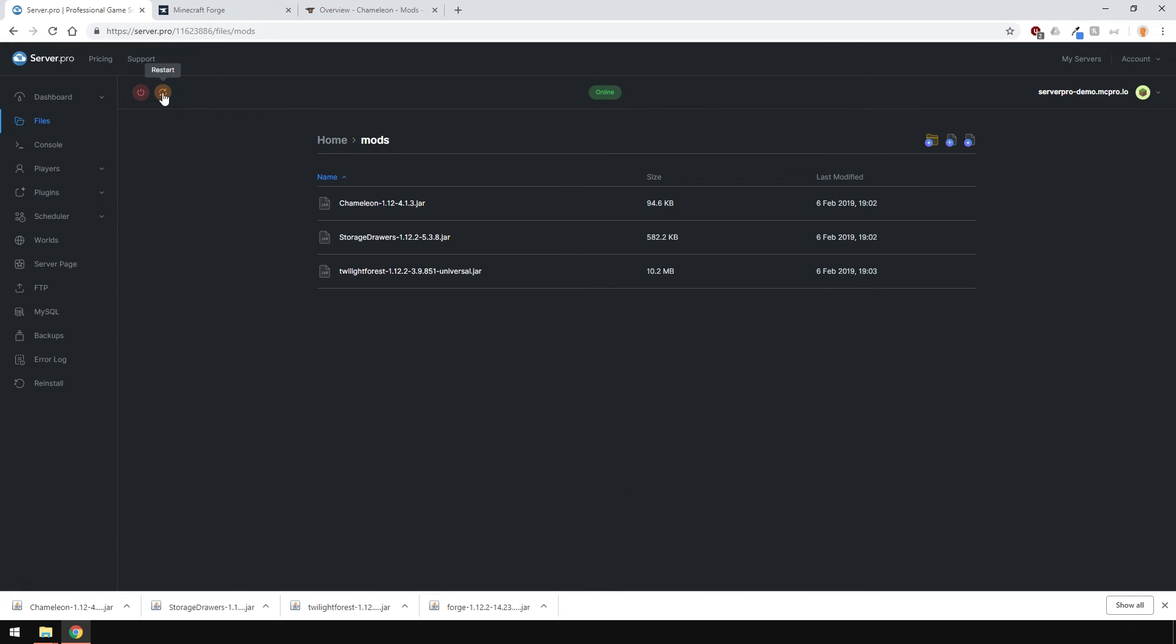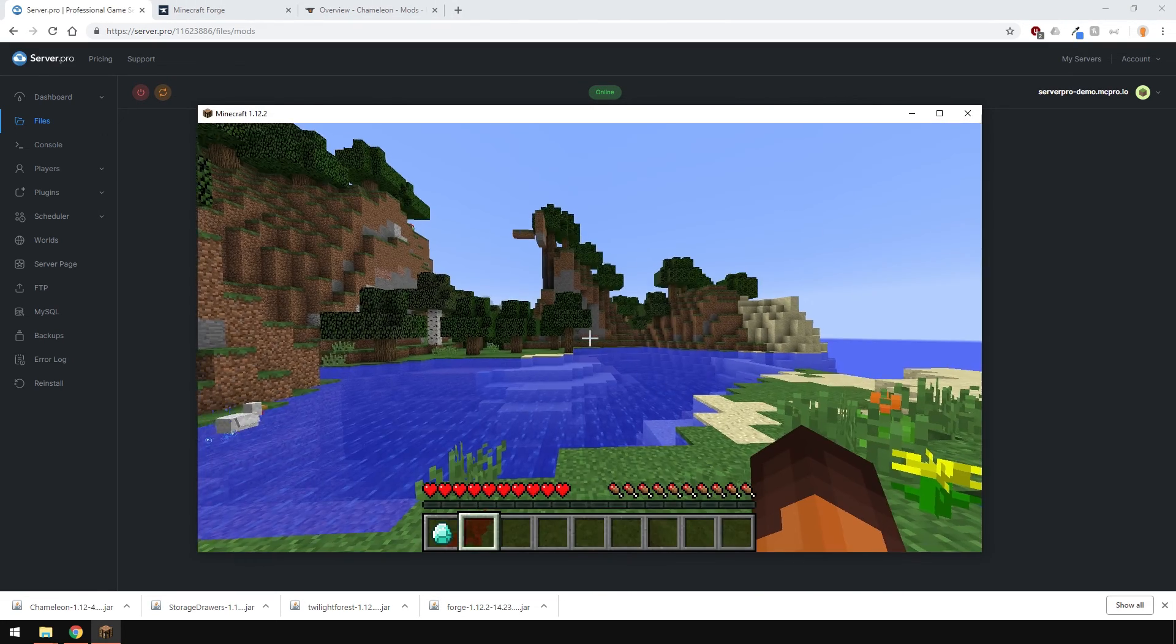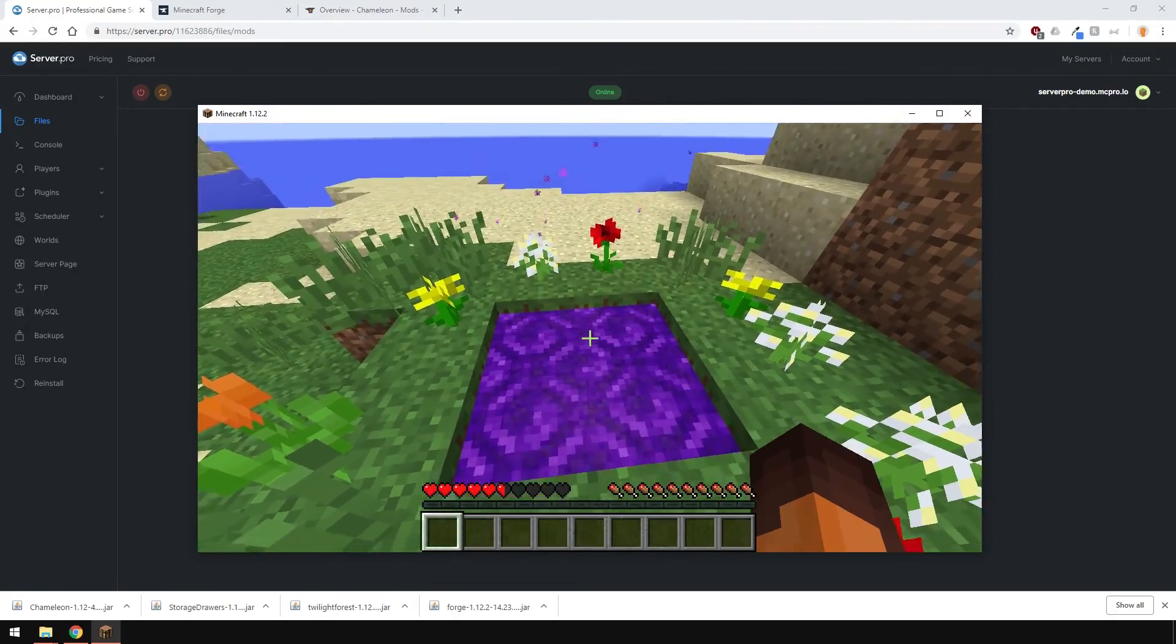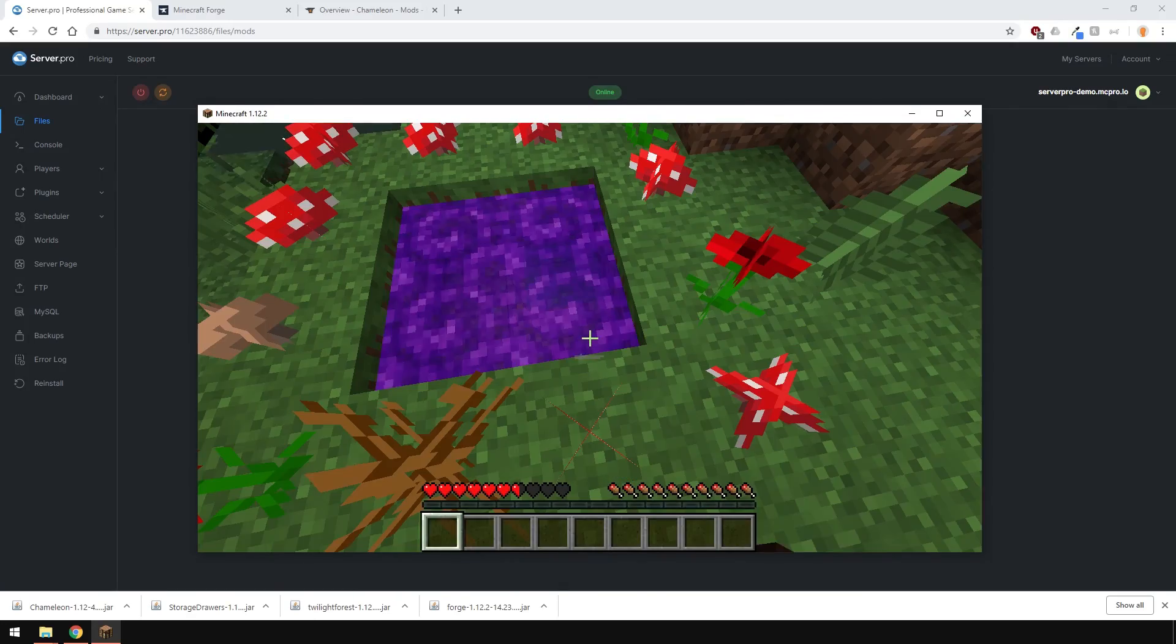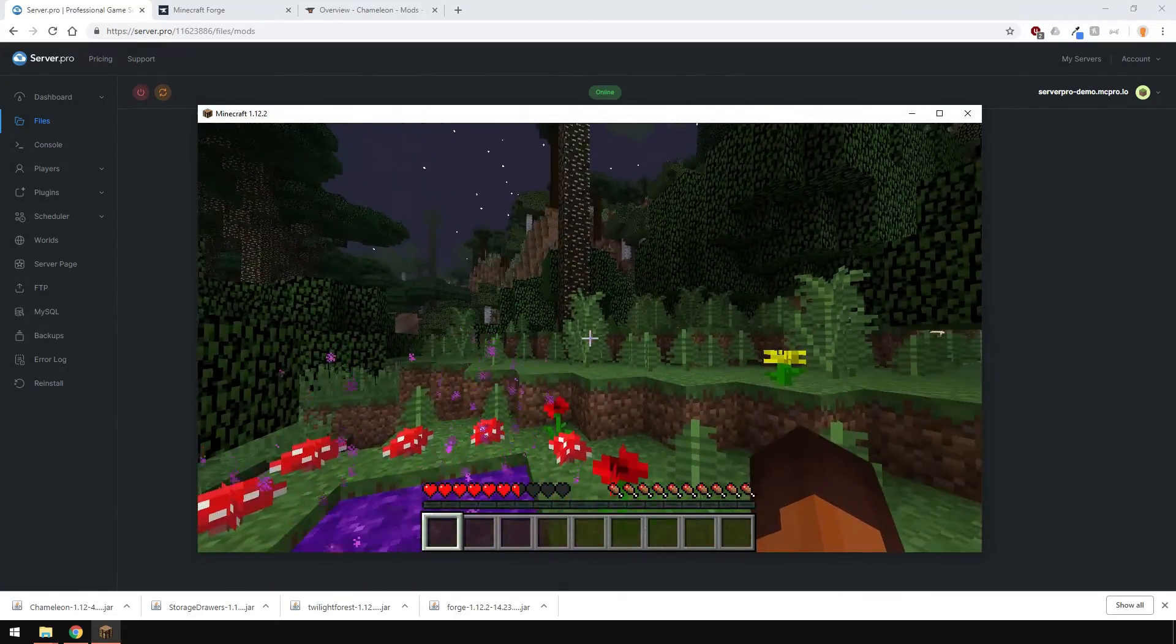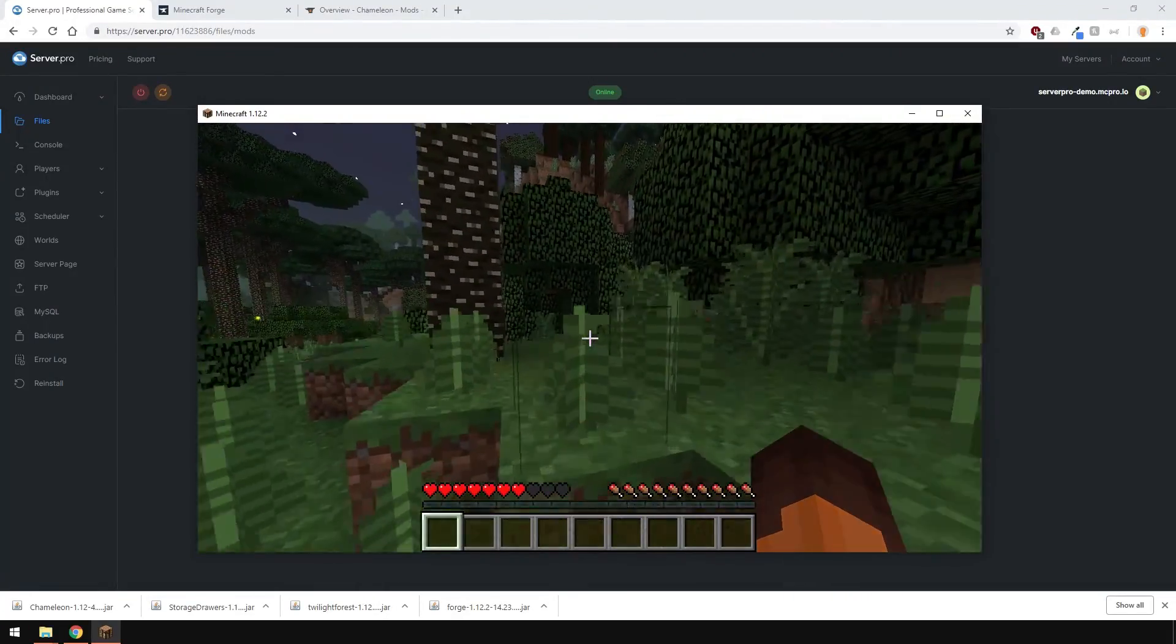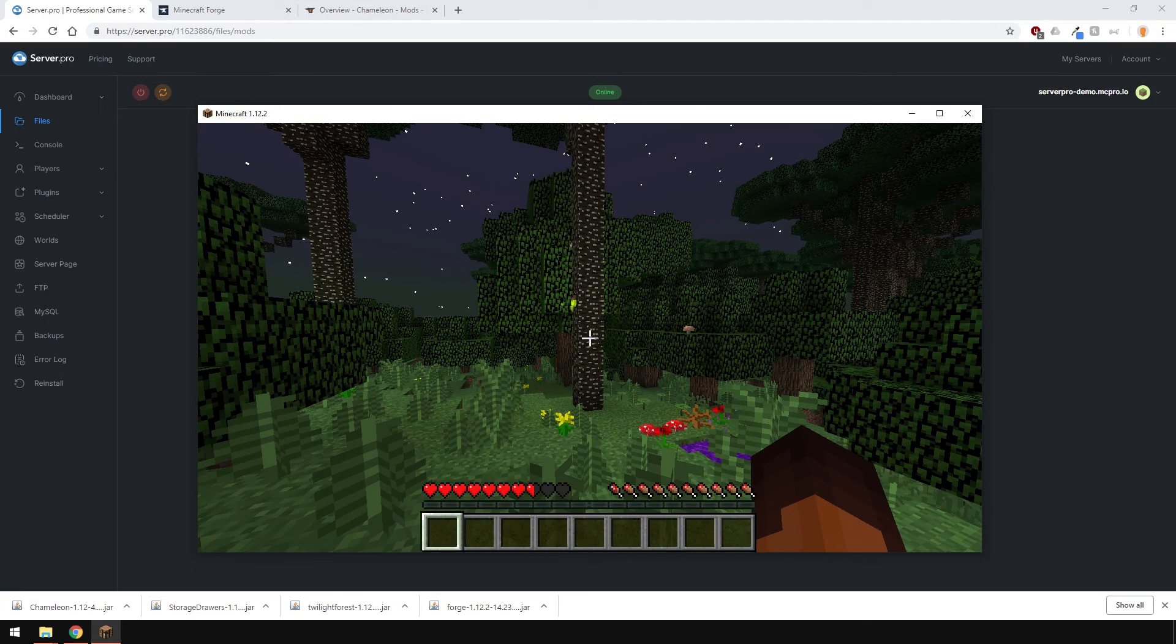Restart your server and you're ready to go. As you can see, I've connected and everything works correctly. And that's the end of this tutorial. I hope it was helpful. If you have any tutorial suggestions, leave them down in the comments and if you have any issues with anything, contact our support team. Thank you for watching and I'll see you in the next one. Goodbye.